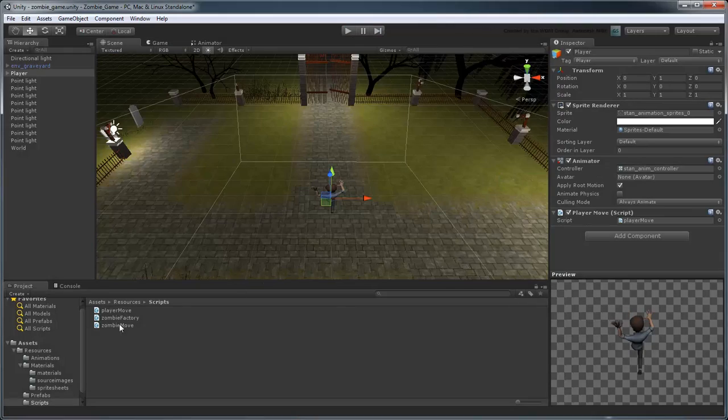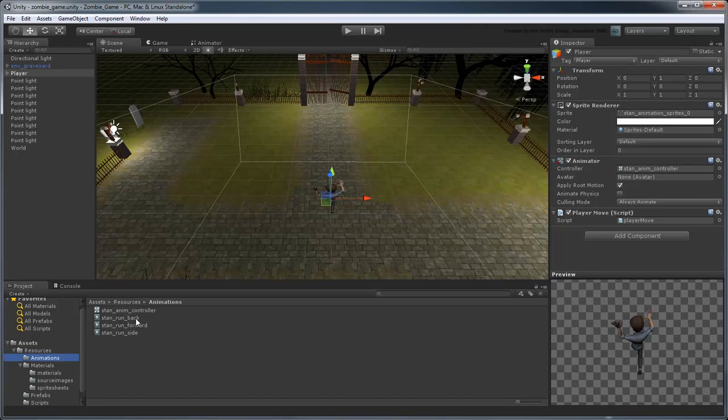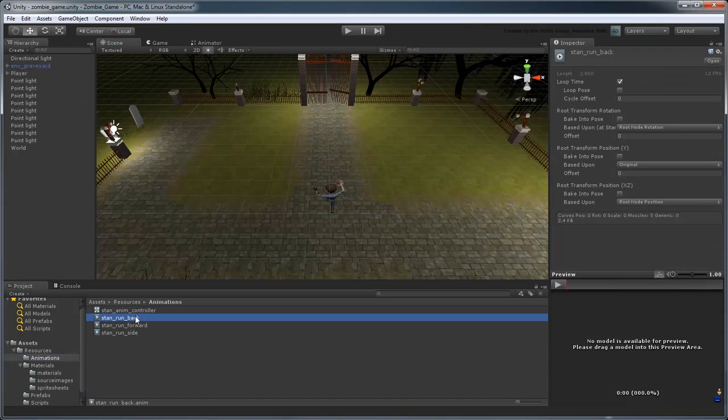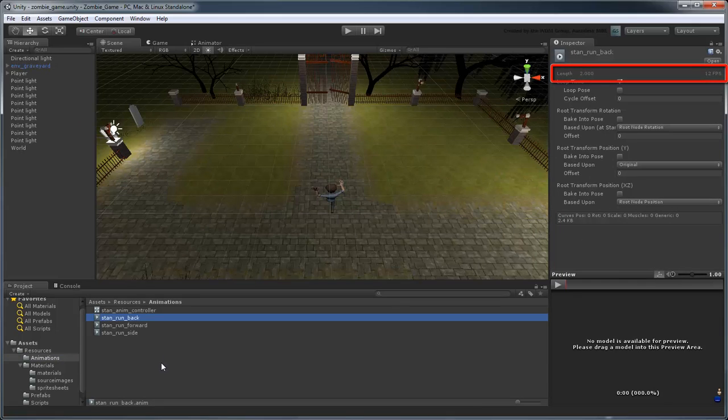In the Animations folder, select any of the anim files. The inspector lists the animation's Length property at 2 seconds and running at 12 FPS.